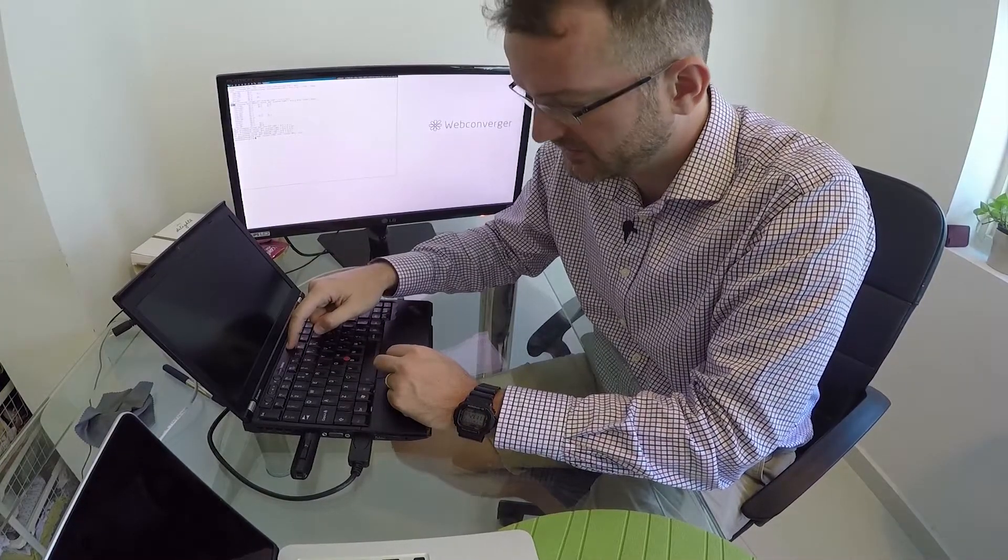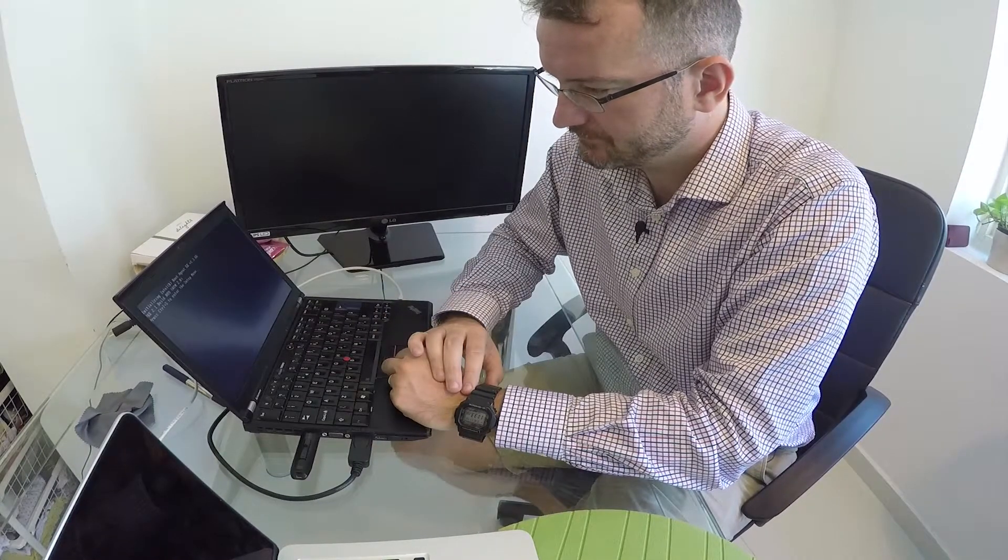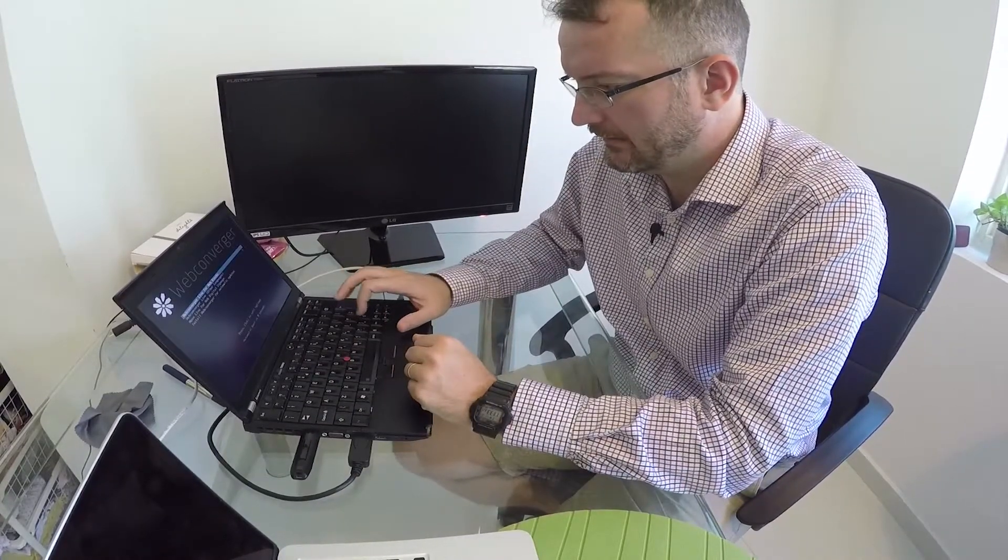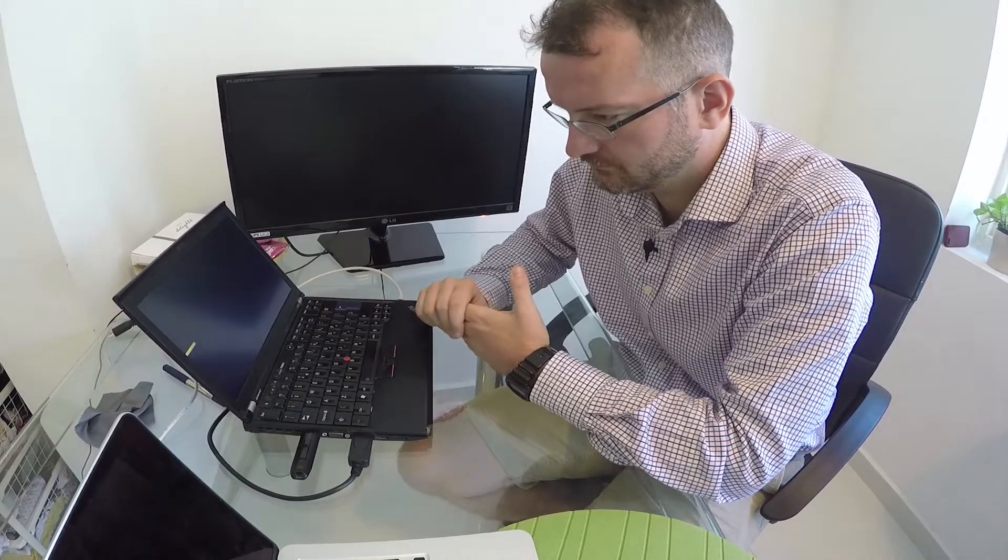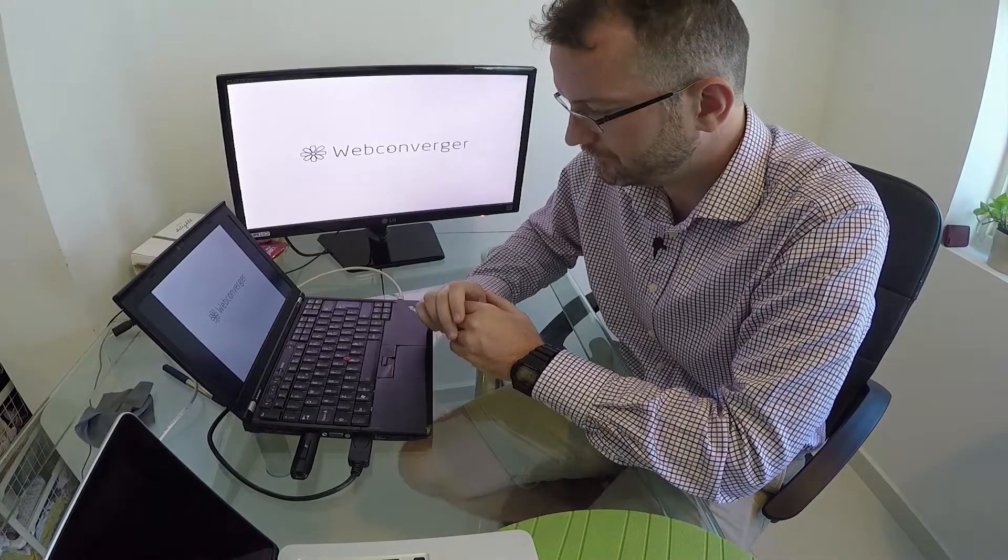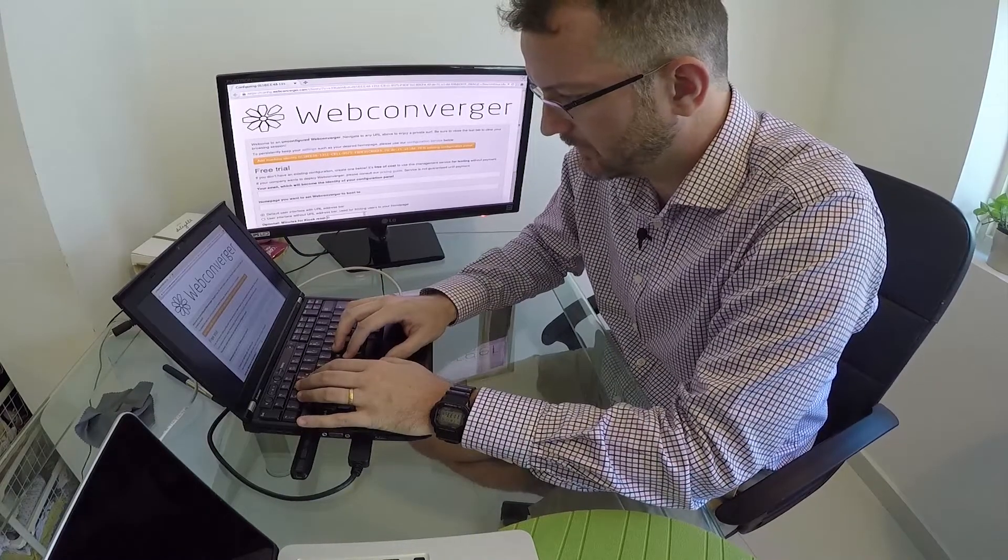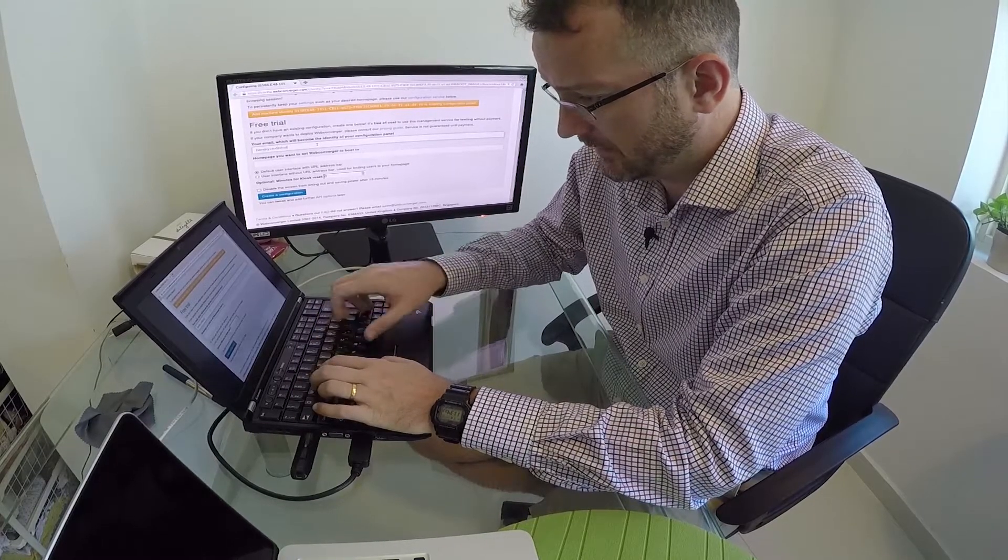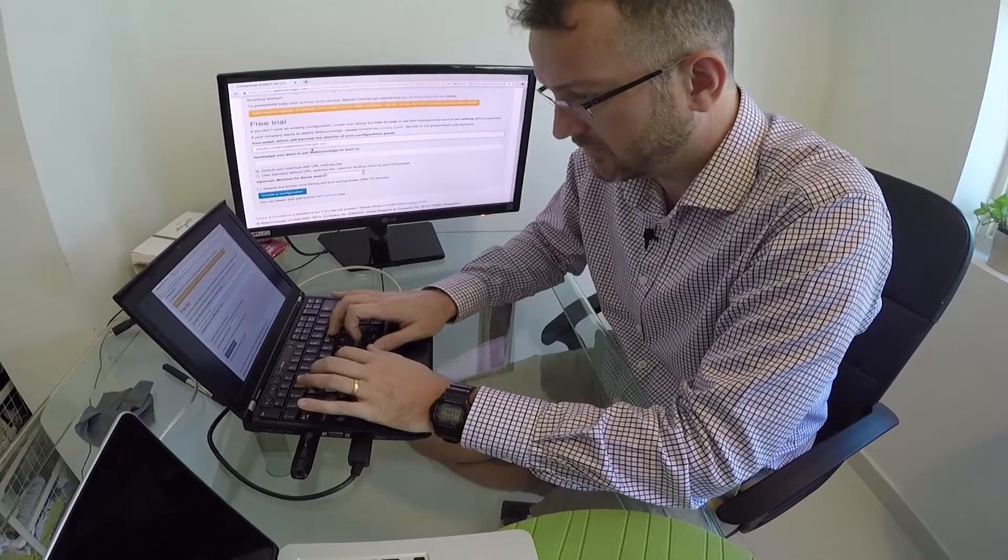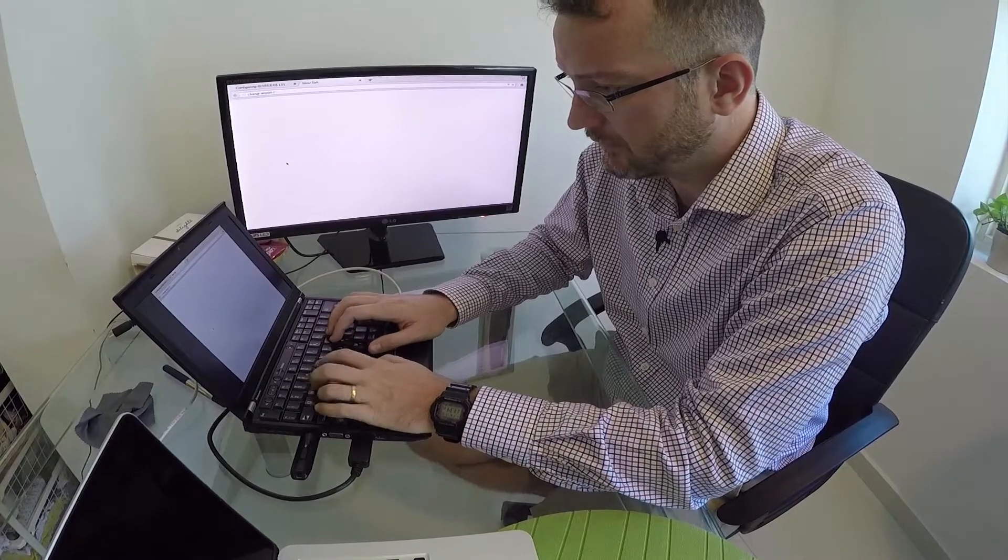Okay, next step is to put that line in the configuration. So let's go and create a configuration. Booting Web Converger, choosing external disk - the USB key with Web Converger. I'm going with the defaults here.